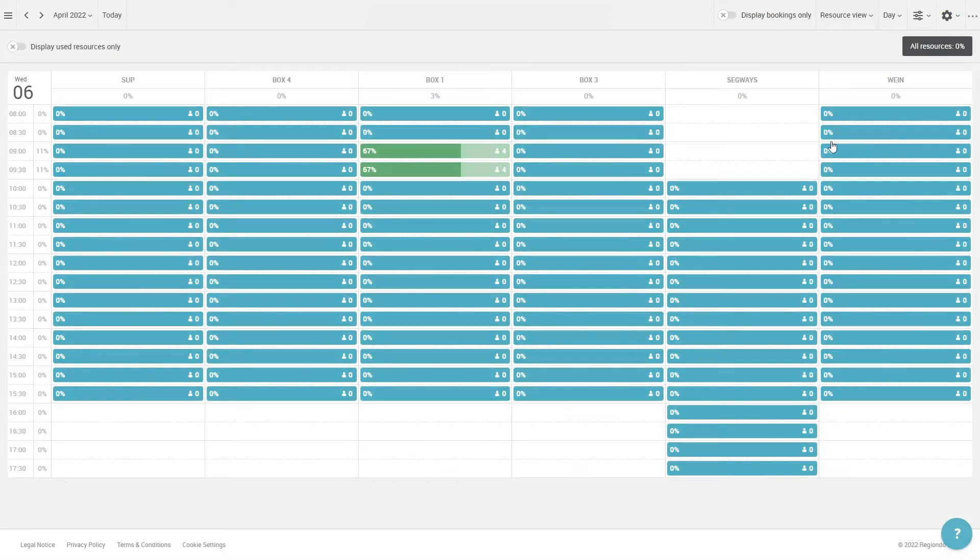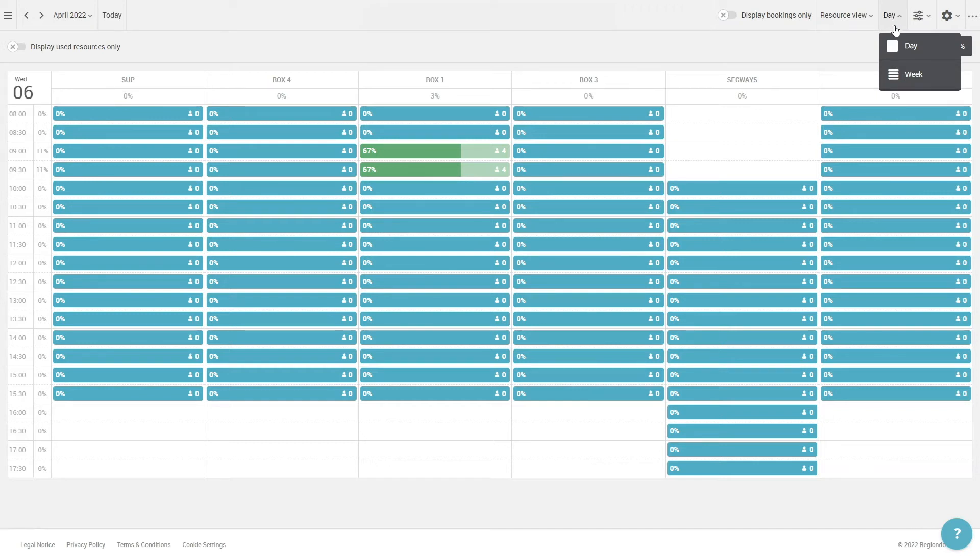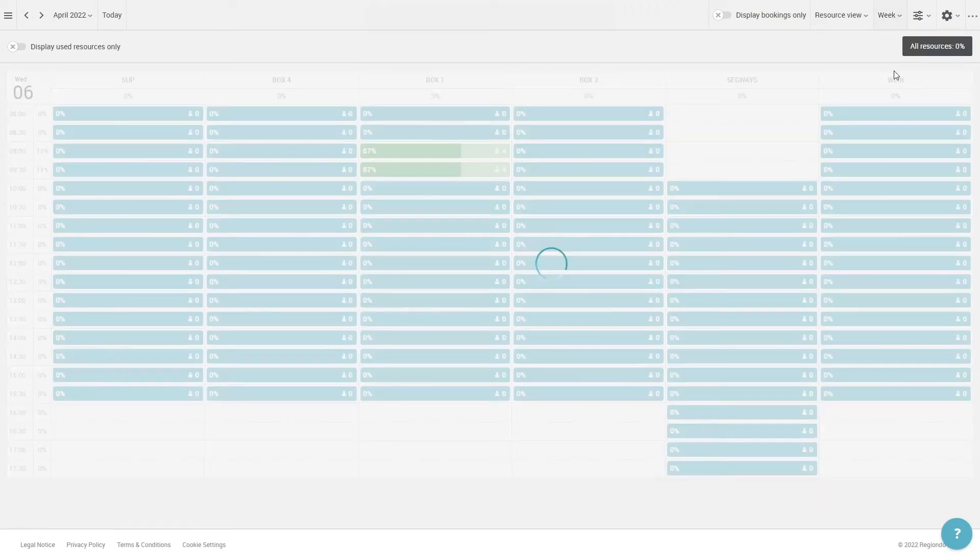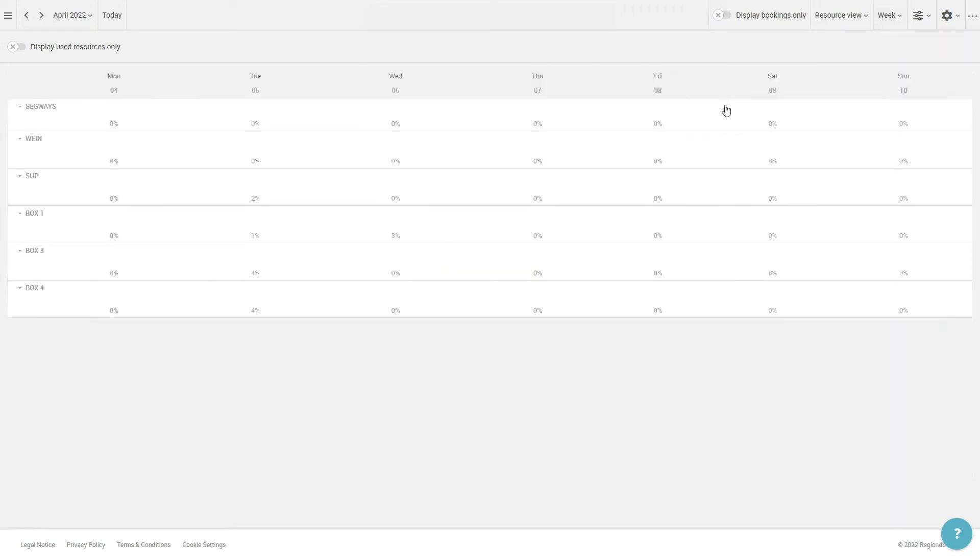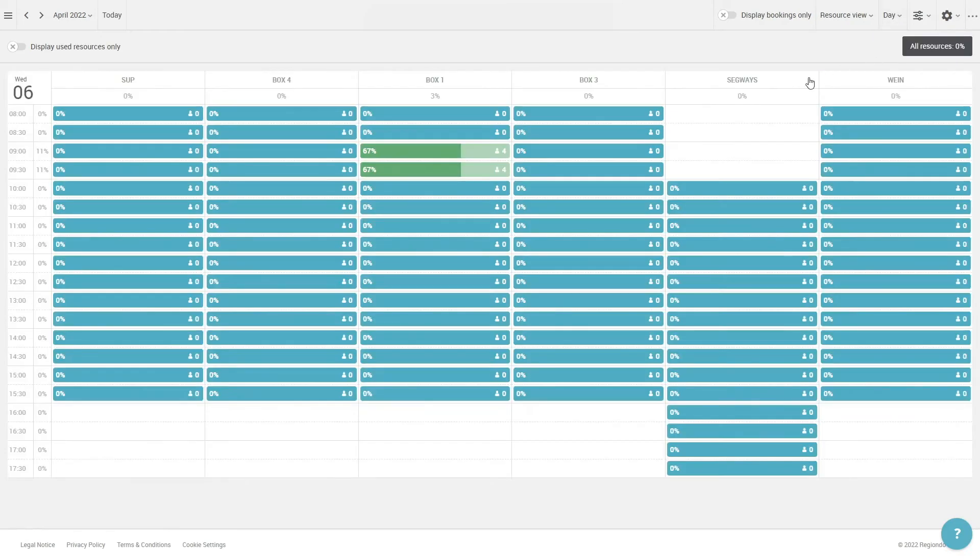The resource view shows you how many resources are being used at a given time. You can display the resources in a day and week view. When you click on one of the resources, you can see how many are still free and which are used in an offer.